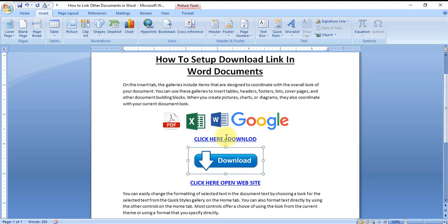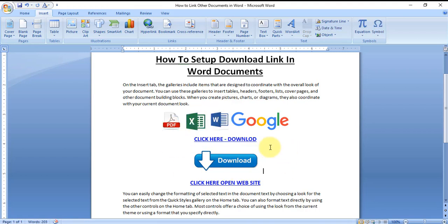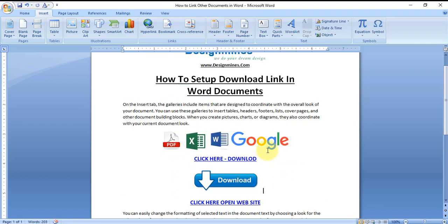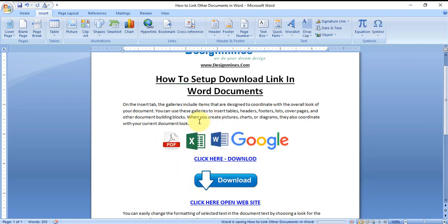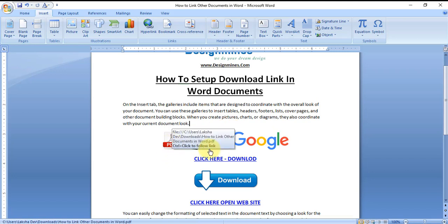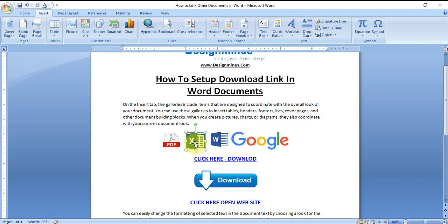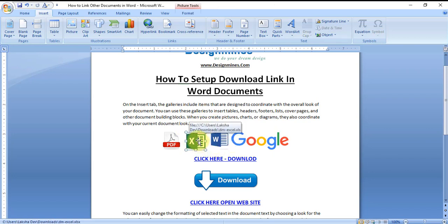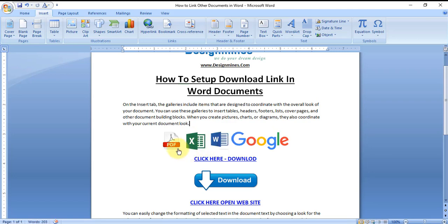Now here is the important part. So when you open the downloadable link, you have to hold the Control key and click on the downloadable material to open. Otherwise, it will allow the user to edit and resize the icon. So you have to hold the Control key.